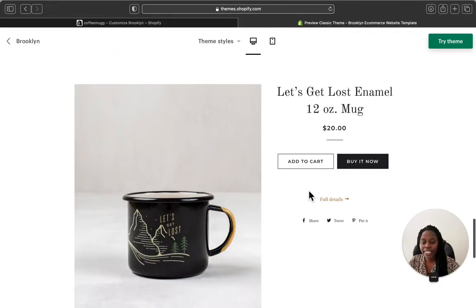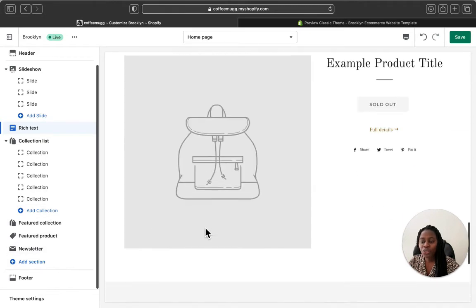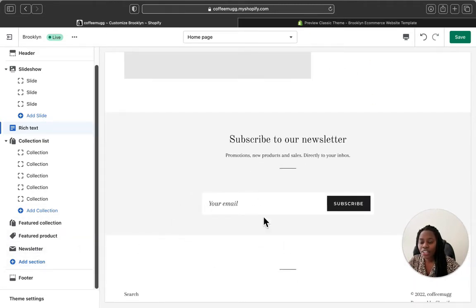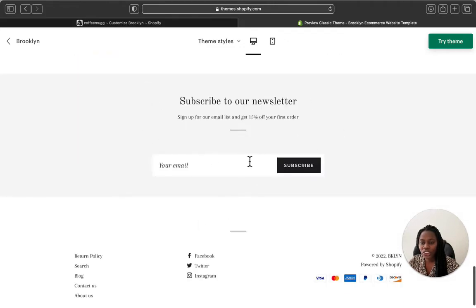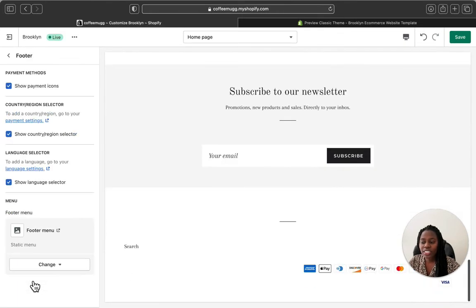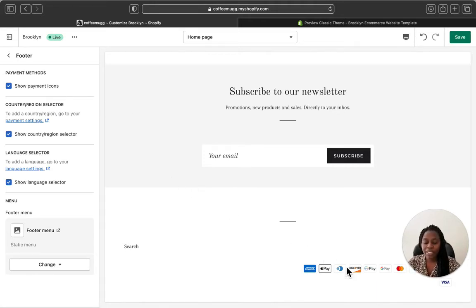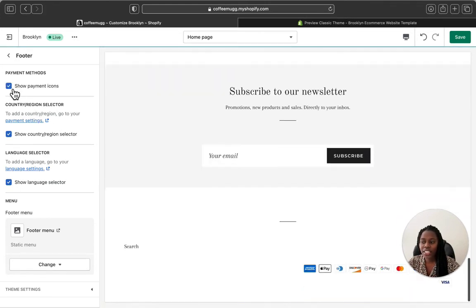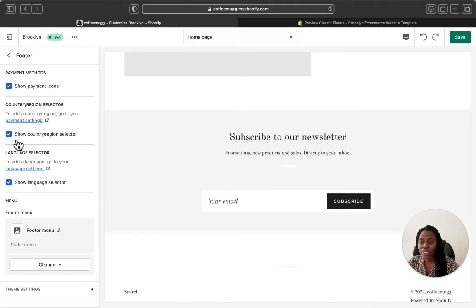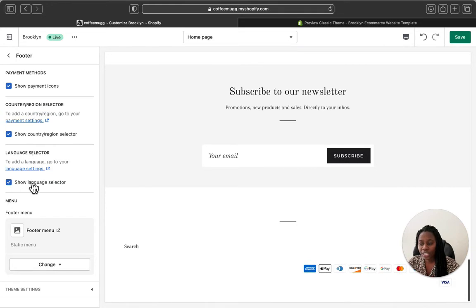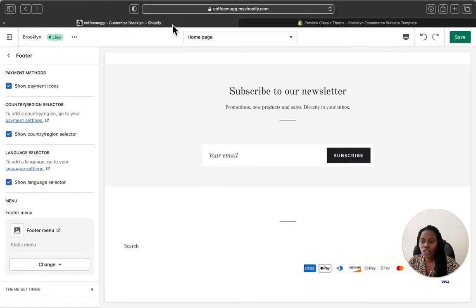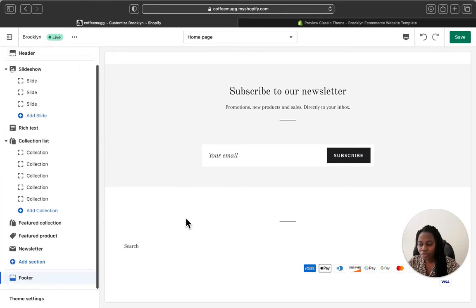Your featured collection will appear here just like I showed you — all your collections will appear right there. You also have a newsletter section here. They have the newsletter sections here. And this is the footer menu — if you want to hide your payment icons, you can hide them by unselecting the box, and bring them back by selecting it. You can also show different country and region selectors, select your language, and customize your footer menu.